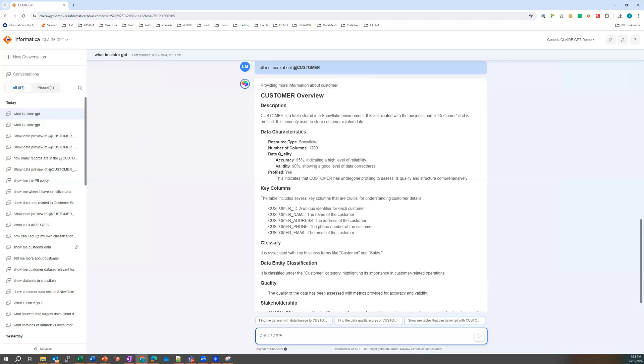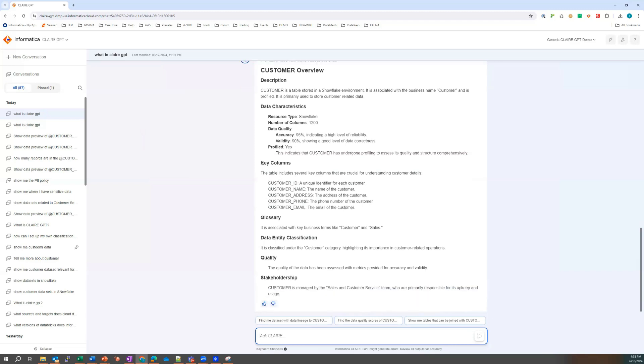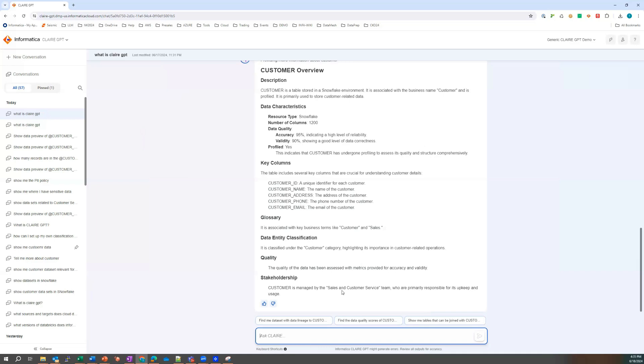So zooming in on customer, she can see there's some characteristics there. Yep. There's some data quality being applied. There's some key columns, nice. Glossary associations, fantastic.